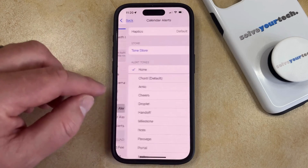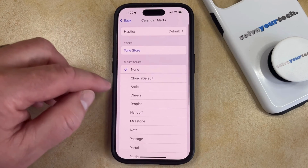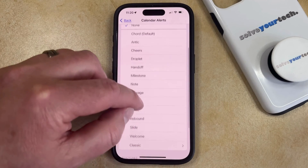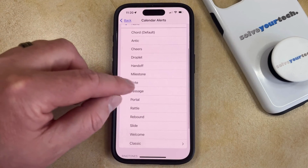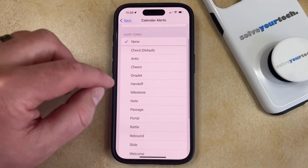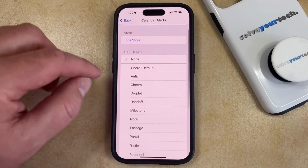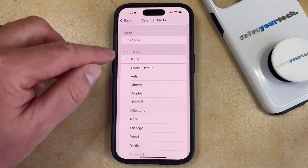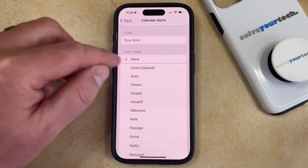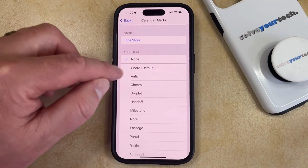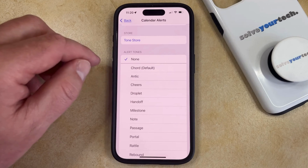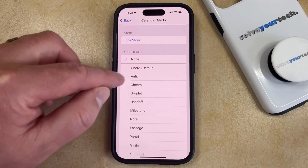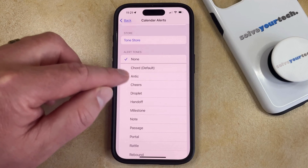You can simply choose this option, and then you can scroll through the list of different alert tones and choose the one that you would like for your calendar events. Mine is currently set to none, so you could do that if you want, or you can choose one of these different options here.